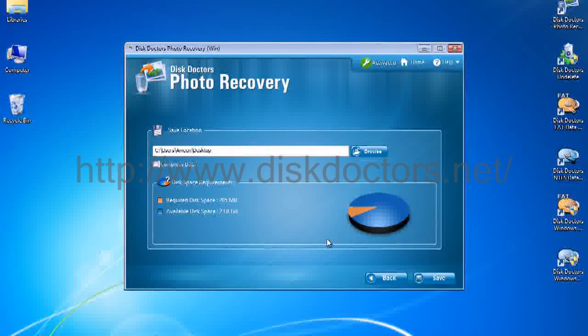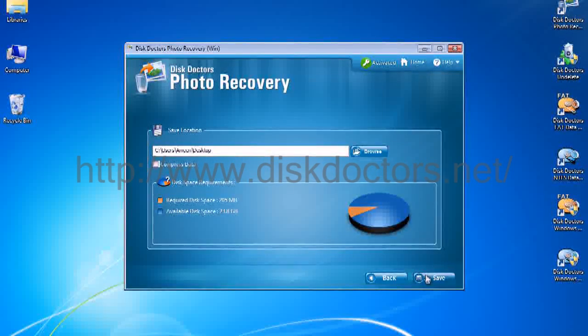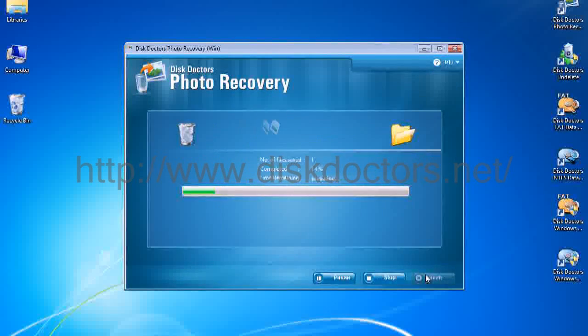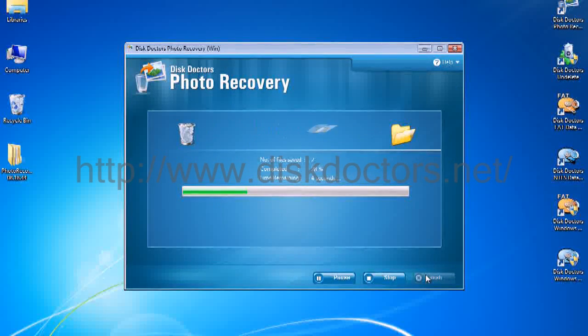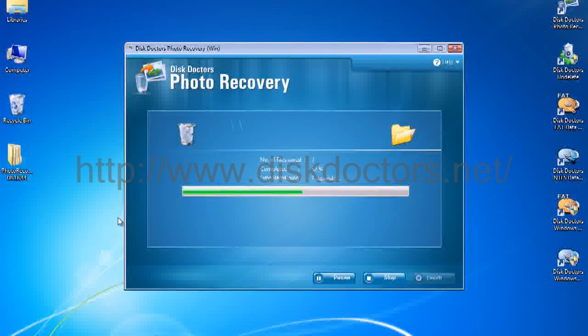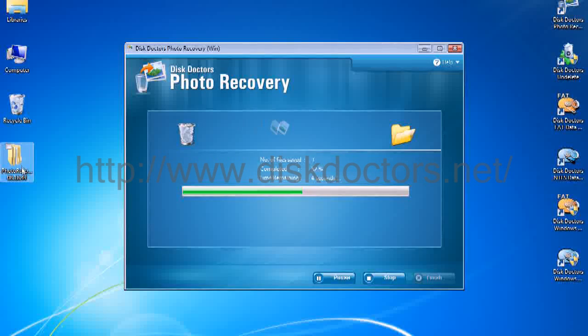And, okay. Save. And it creates a folder on my desktop called Photo Recovery.